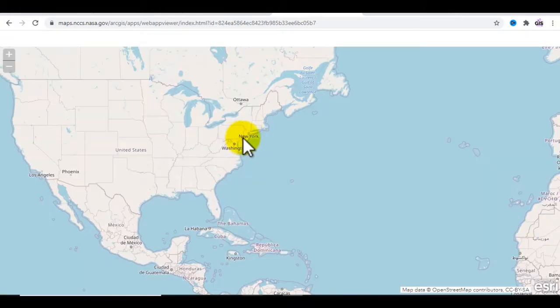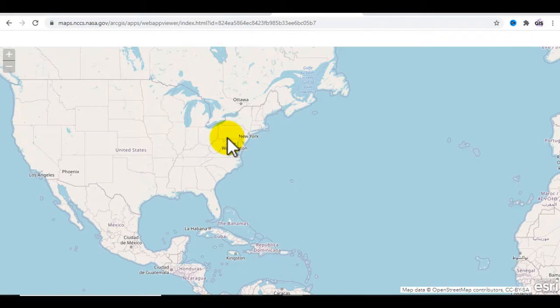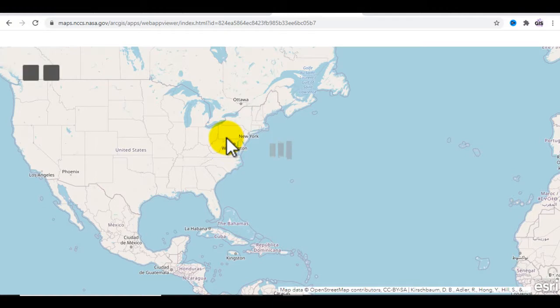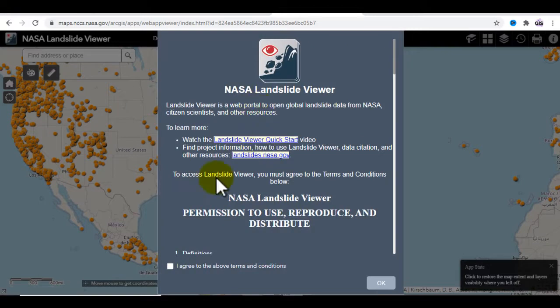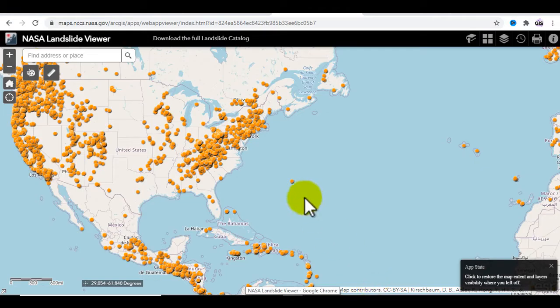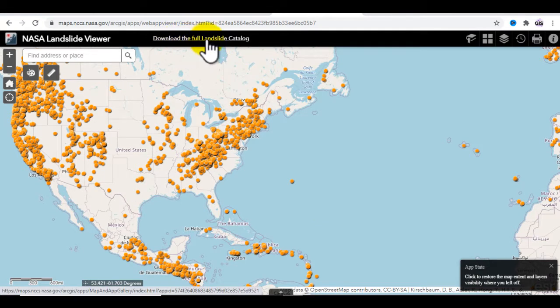It will take some time to load. After that, you will see this interface. Click on 'I agree to the terms and conditions' and click OK. You will then see the option to download the full landslide catalog — click on that and you will see the data.